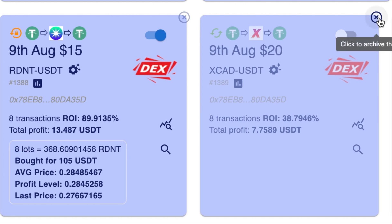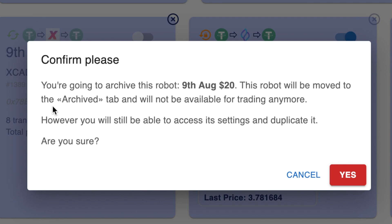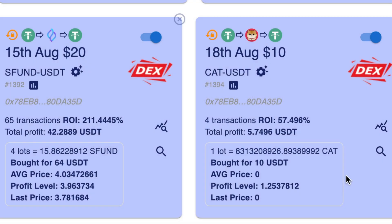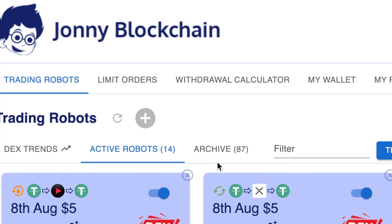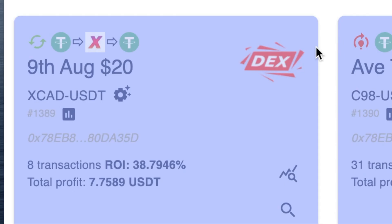All I need to do is click on this — you'll get a pop-up asking do you want to archive this bot, and if you click yes, that bot will now be archived. To find your archived bots, come up to the top of the screen and click on the tab that says Archive, and as you can see there's my bot that's been archived.